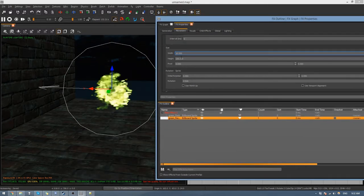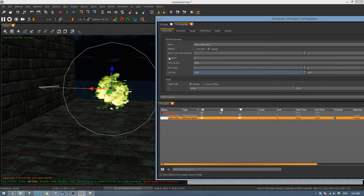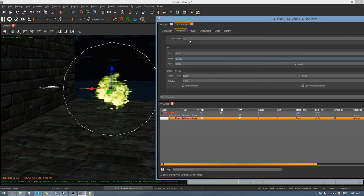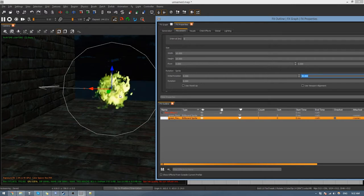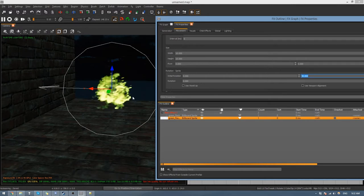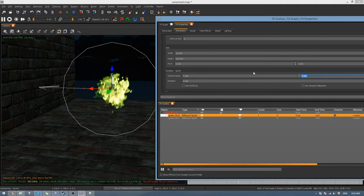We need to change the initial rotation, so go 0 to 90. This makes it spawn at a random rotation every time. Do this for the other element as well.